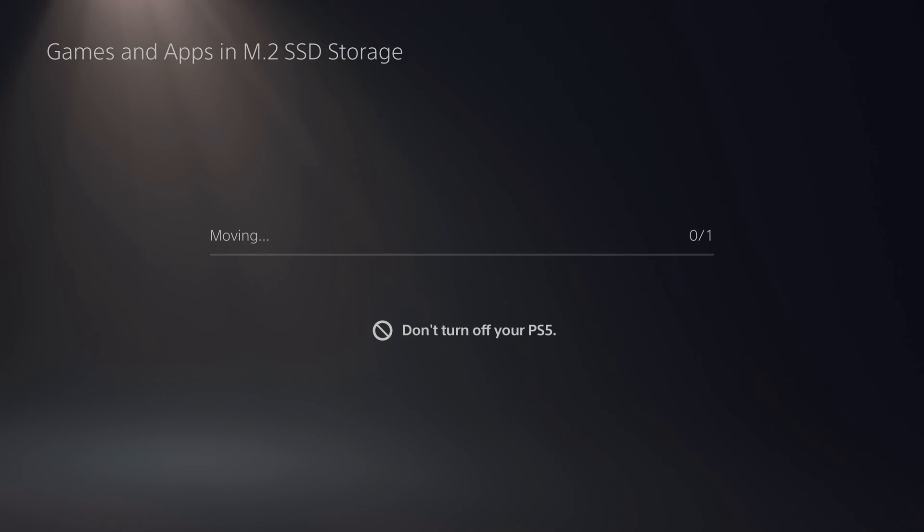Once you've done that, go ahead and uninstall the drive from the system after you shut it down, and then you'll need to get it set up in a PC.